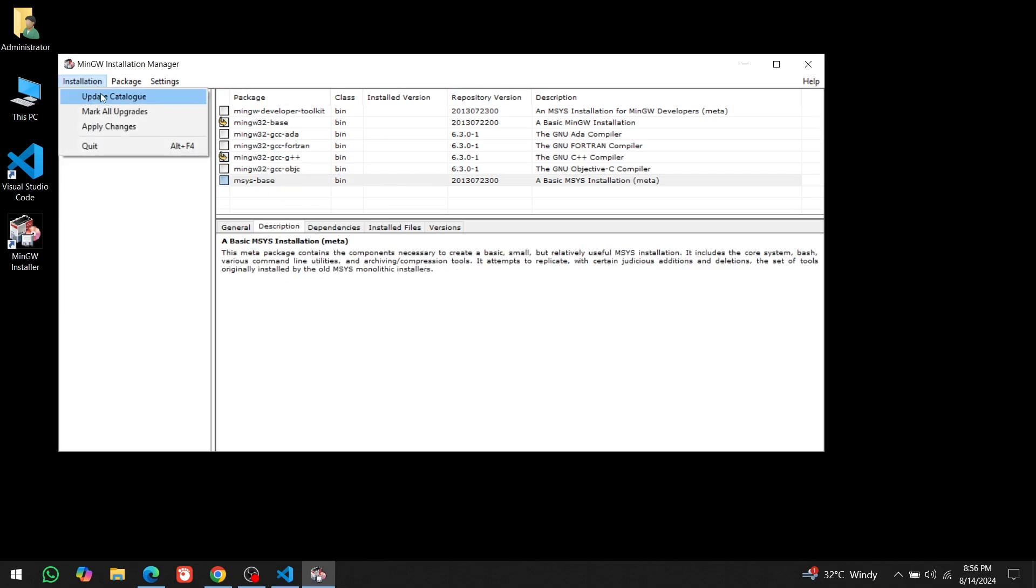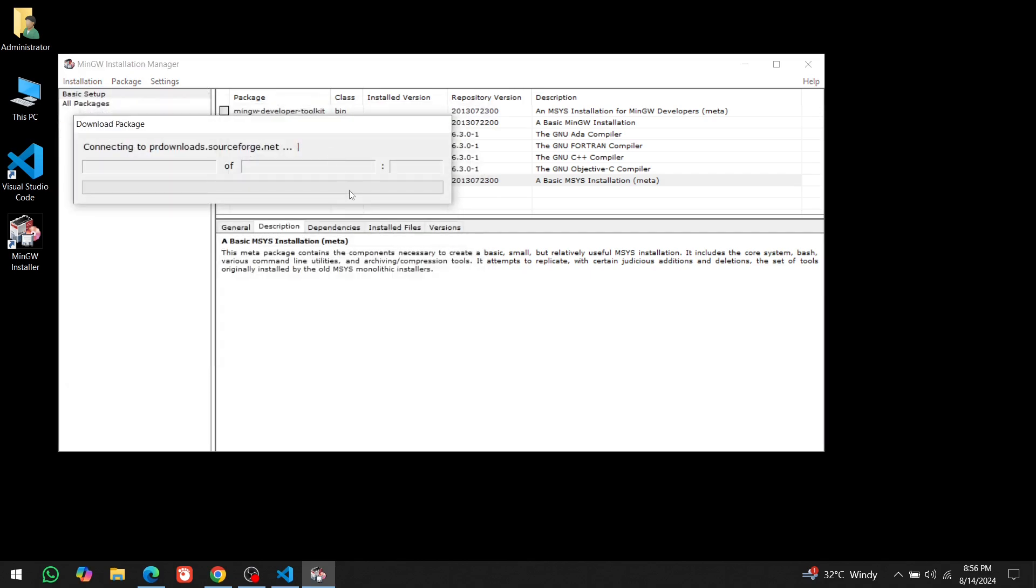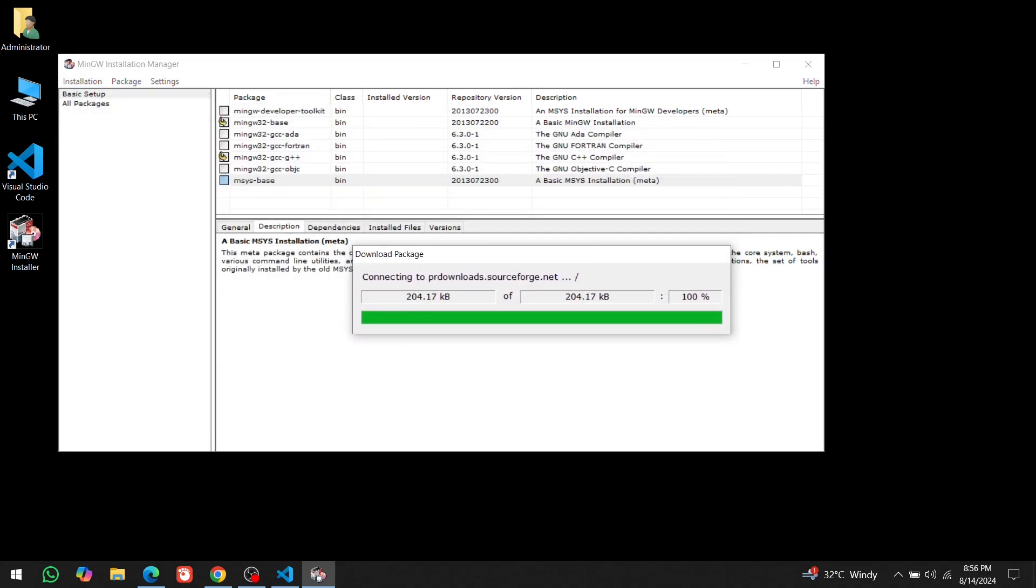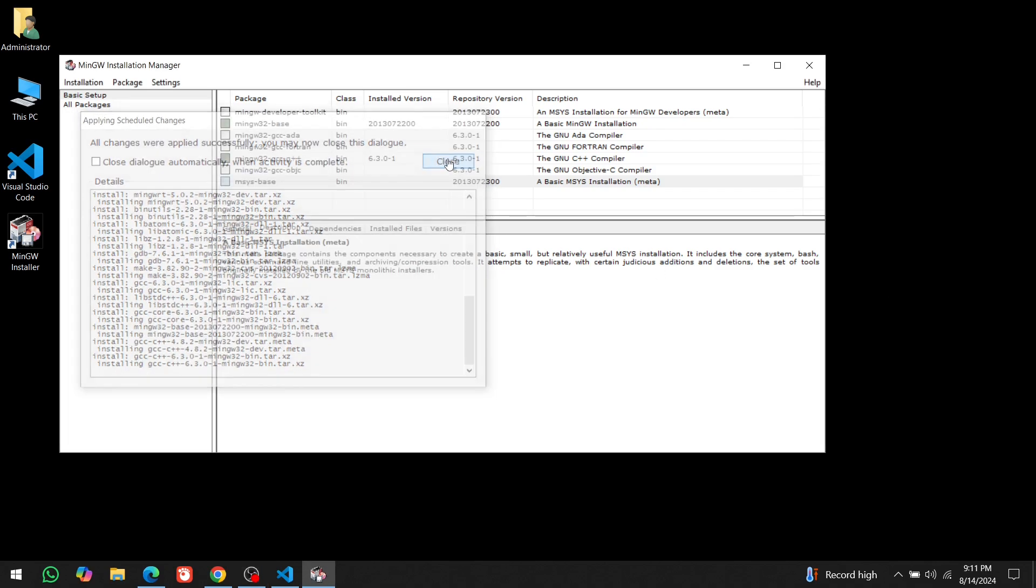Then, click on Installation and Apply Changes. Wait for the process to complete. It is completed. Click on Close. And close this window.